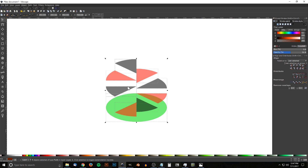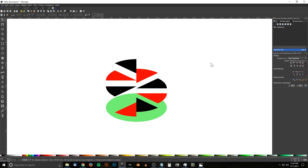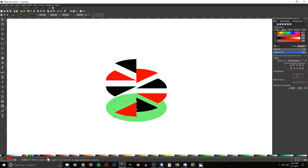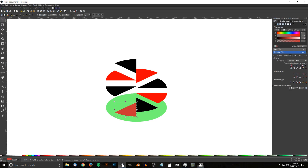Click and drag over everything, hold Shift and click the green ellipse to deselect it, then bring the opacity of all the wedge pieces all the way up. Click off to deselect everything and start coloring the segments. Use any colors you want — just make sure they're all different. Start with a shade of red for the first segment.